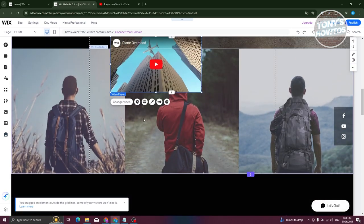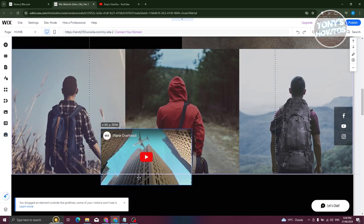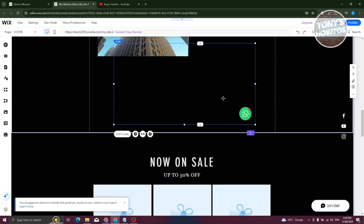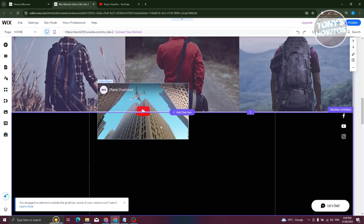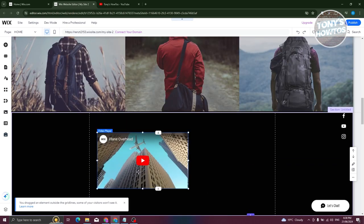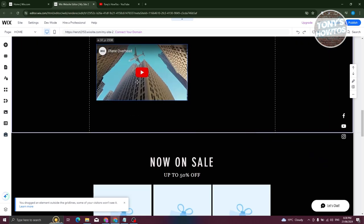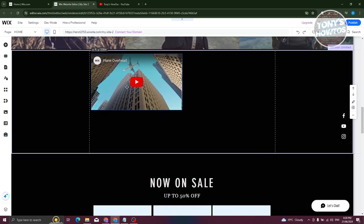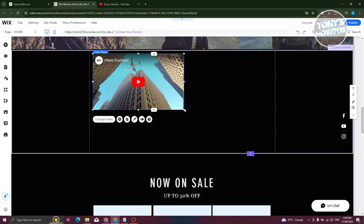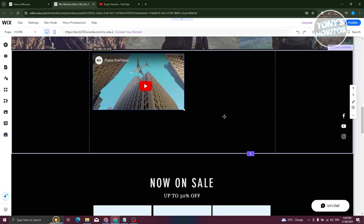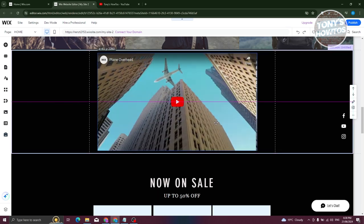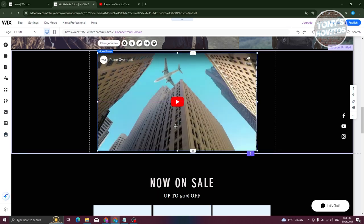So you could go ahead and add a section or blank section here if you want to. Let me just delete this one and add my video. Let's go ahead and expand it if you want to. Let's make it a lot bigger. So once in here, what we need to do is actually change the video itself.